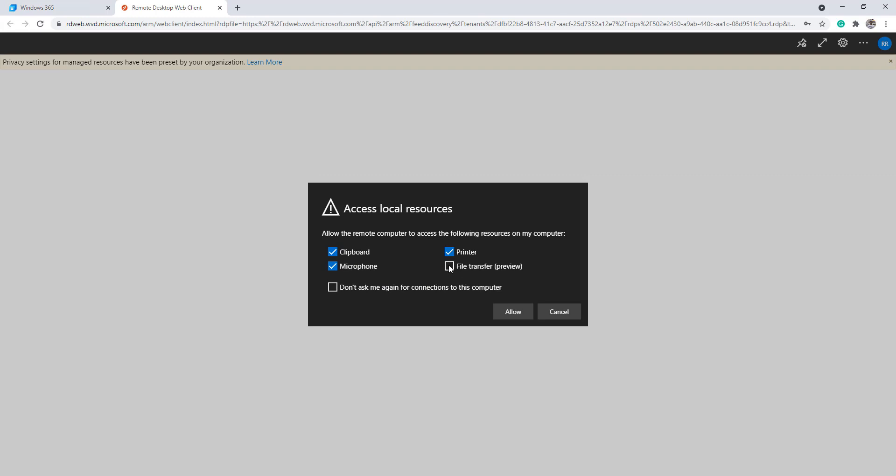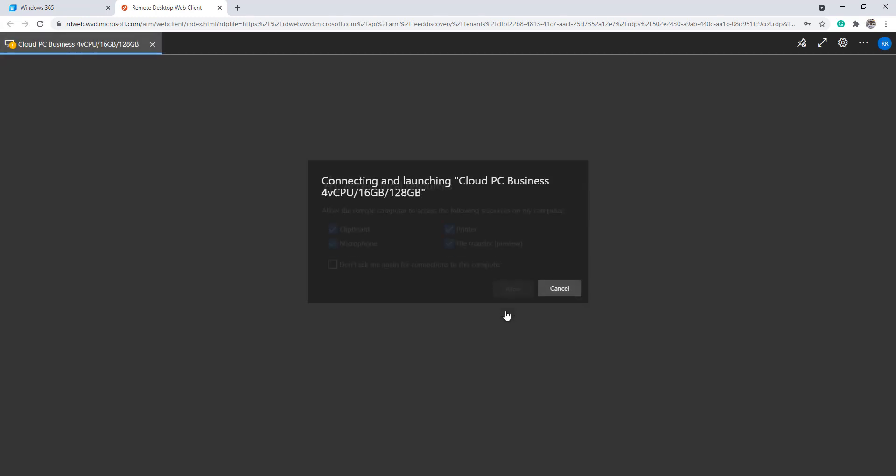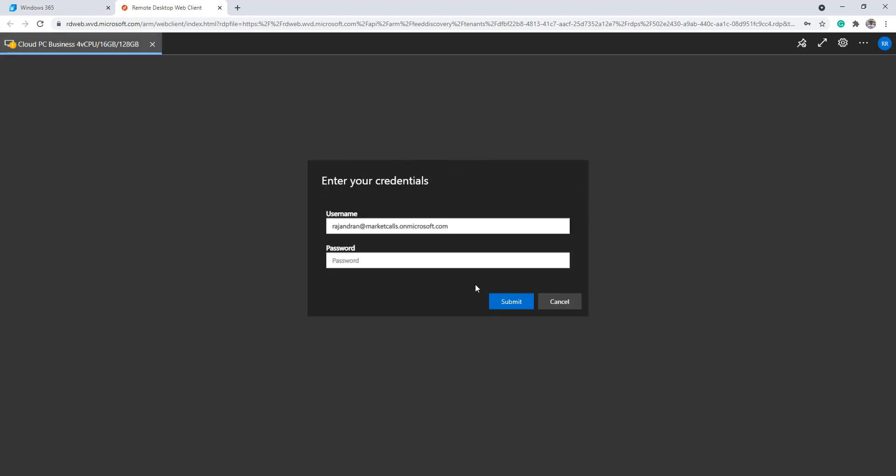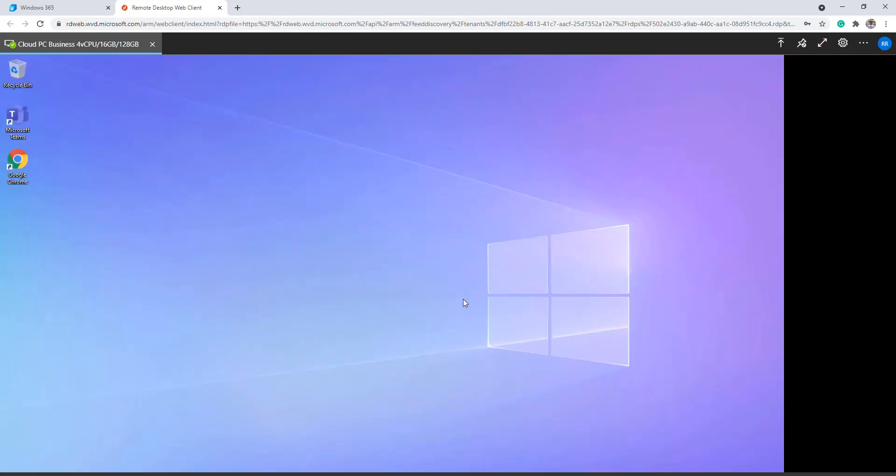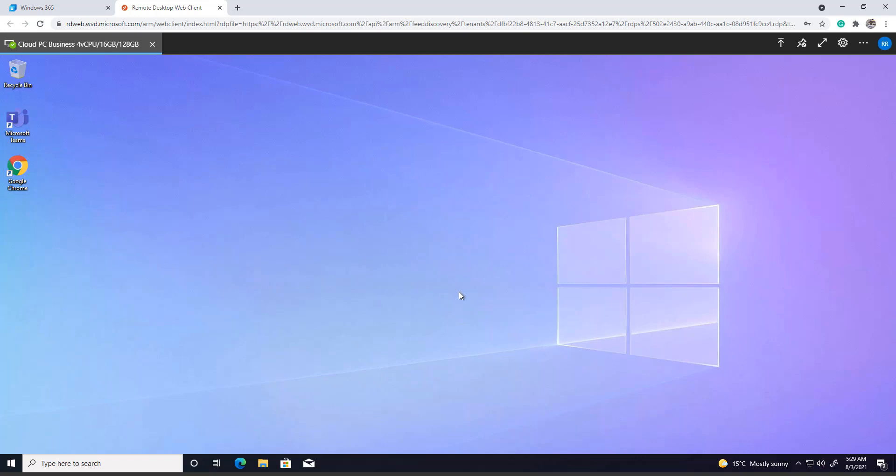browser. Let me connect to my Cloud PC. It's nothing but a kind of virtual server, but the experience you'll be getting is from the cloud.